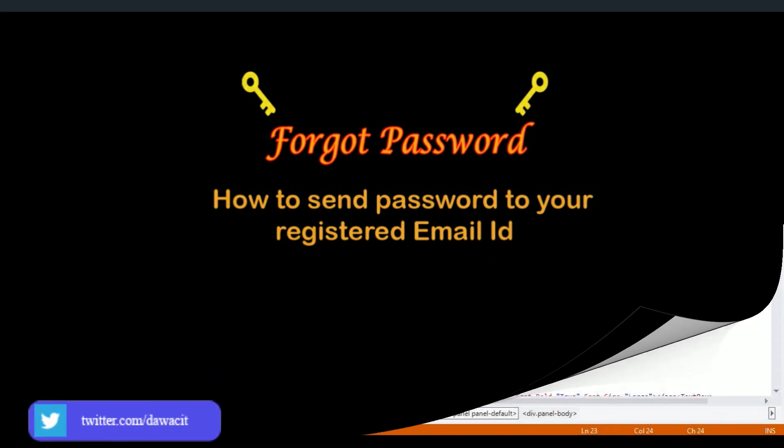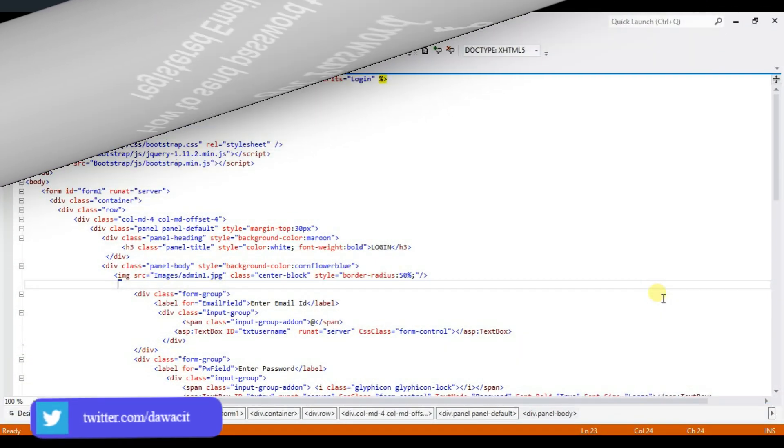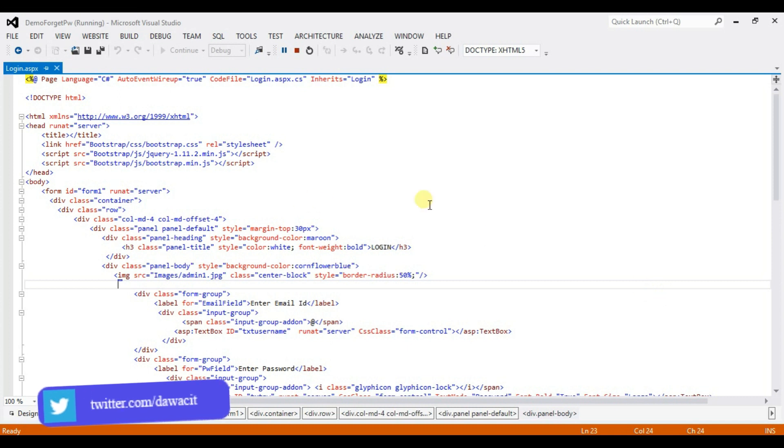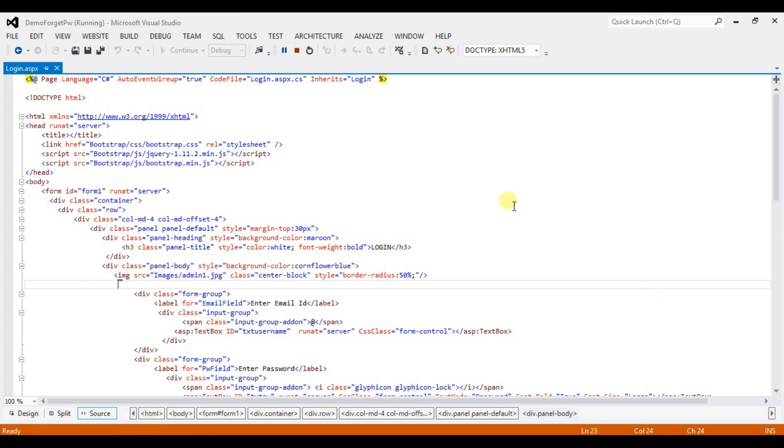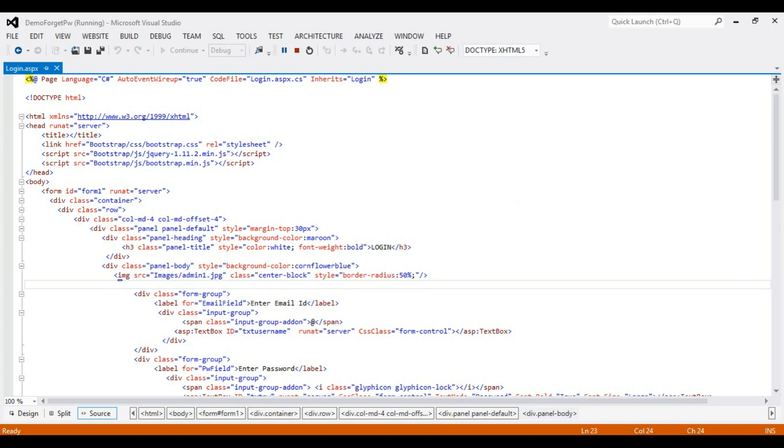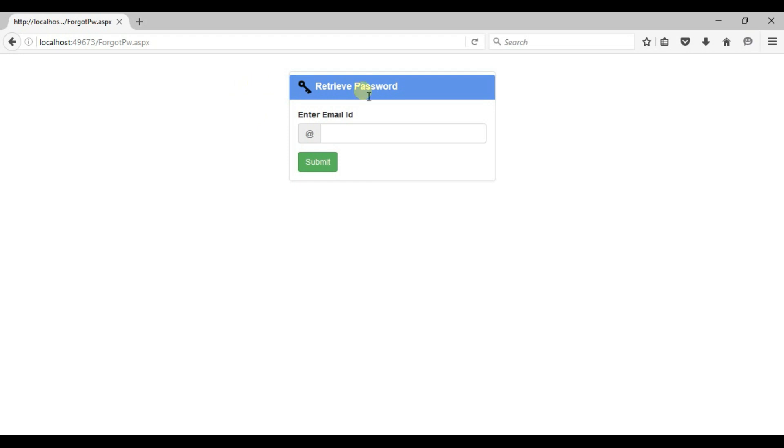First open up Visual Studio. I have already built the design of two pages. Let's see the design. One is login page and another forgot password page. These two pages I built already. Now come back again to Visual Studio.